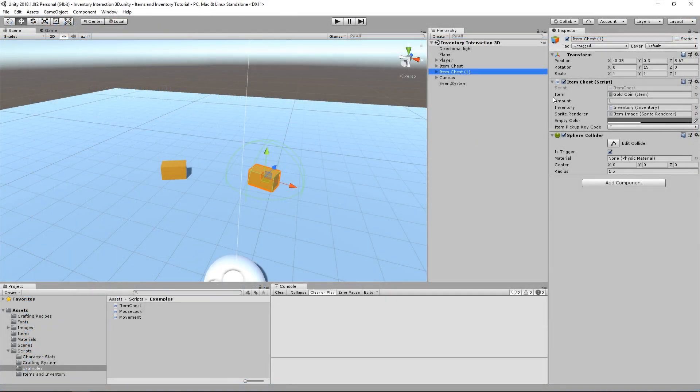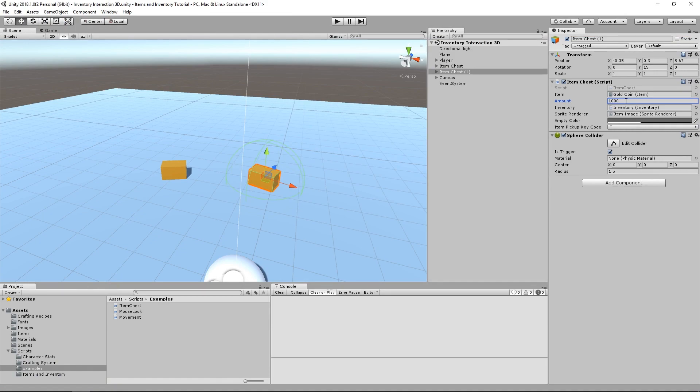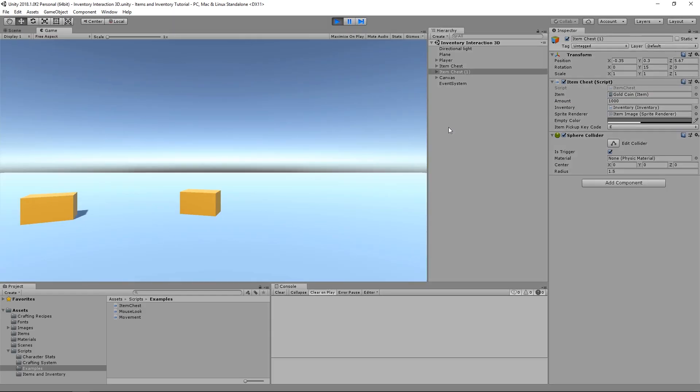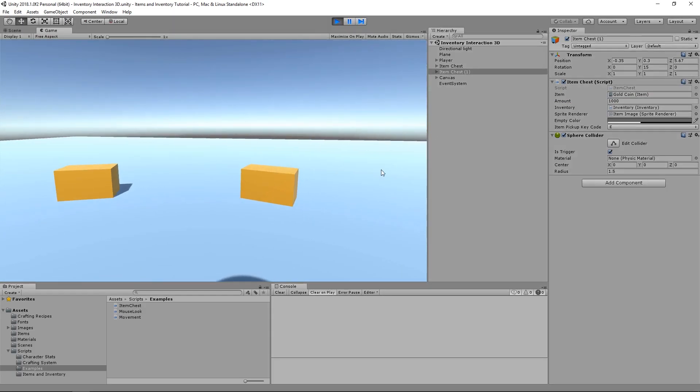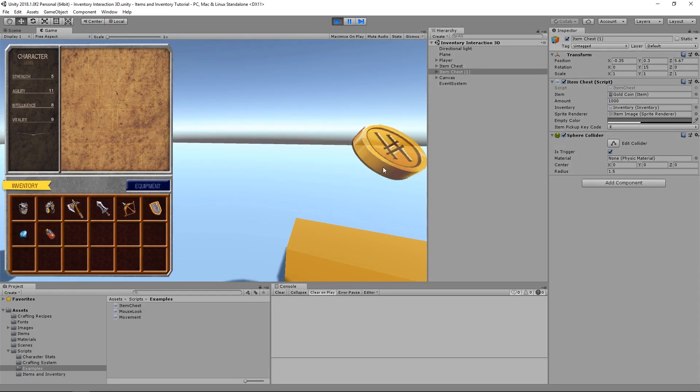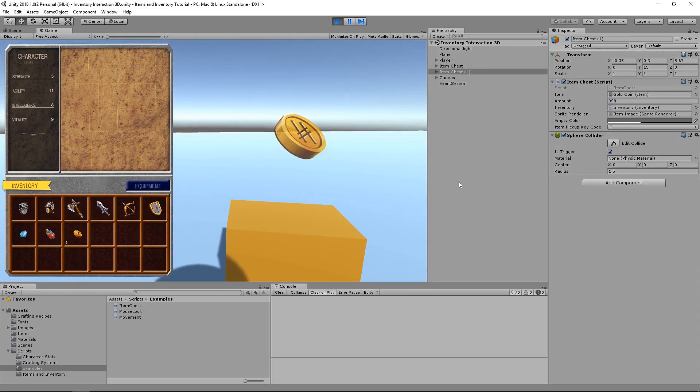Lastly, we need to increase the number of gold coins in our second item chest, let's say 1,000. And finally, we can test this out in the scene by pressing play. And voila! We have item stacking working! Woohoo!